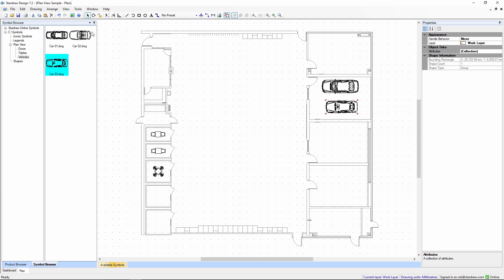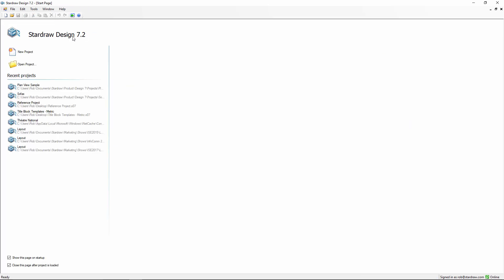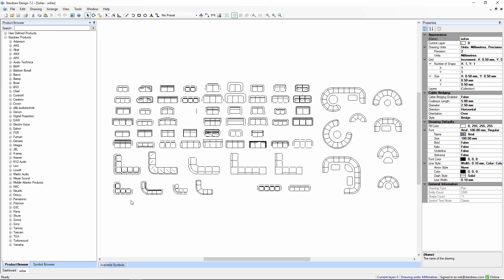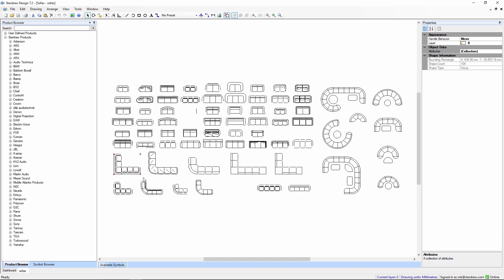Let's open up a drawing which contains a collection of sofas. This might have come from a DWG file or a DXF file or any kind of drawing that you have access to. Let's take this sofa and copy it.